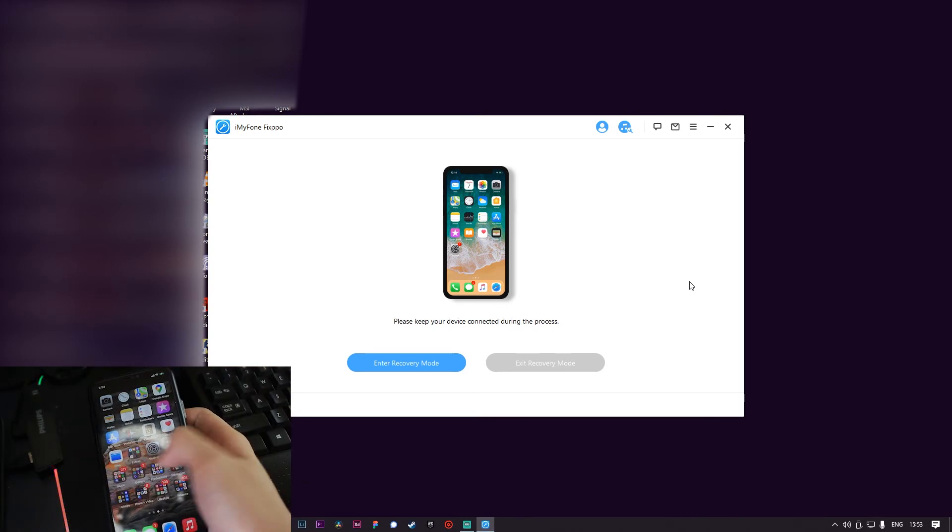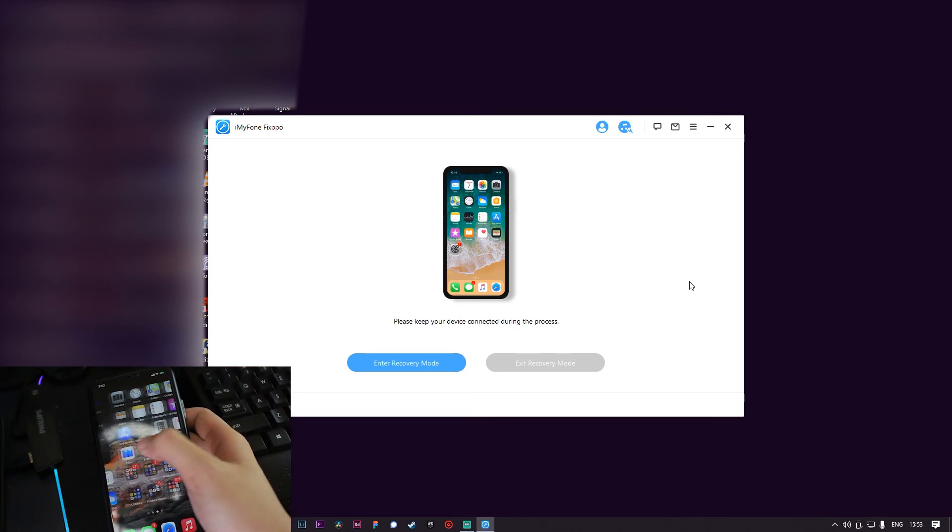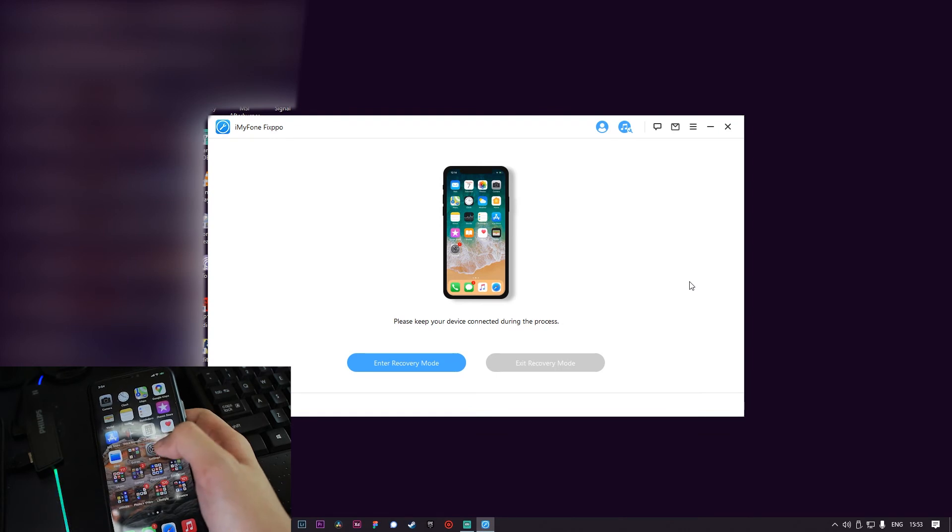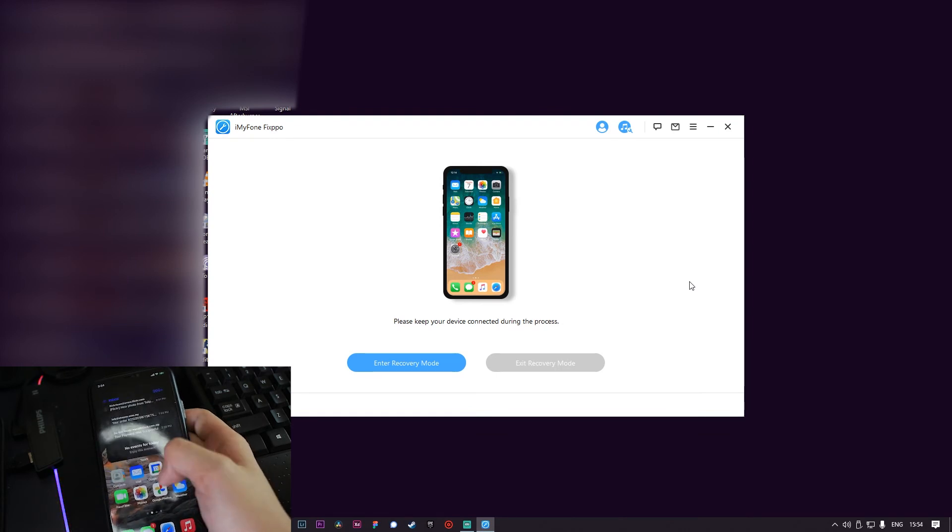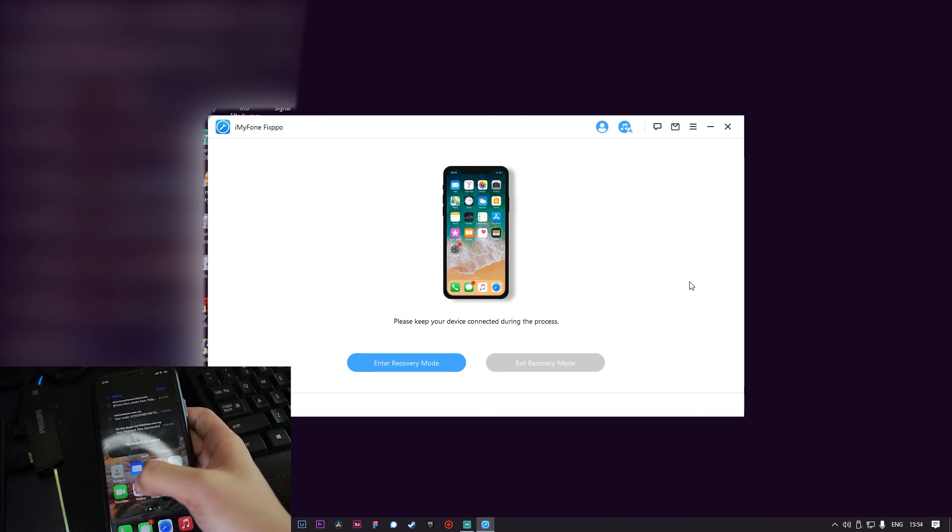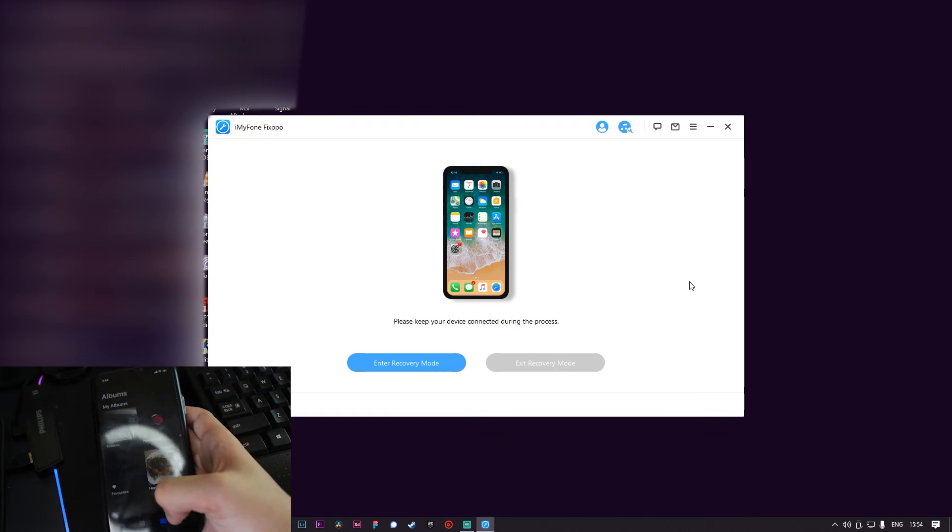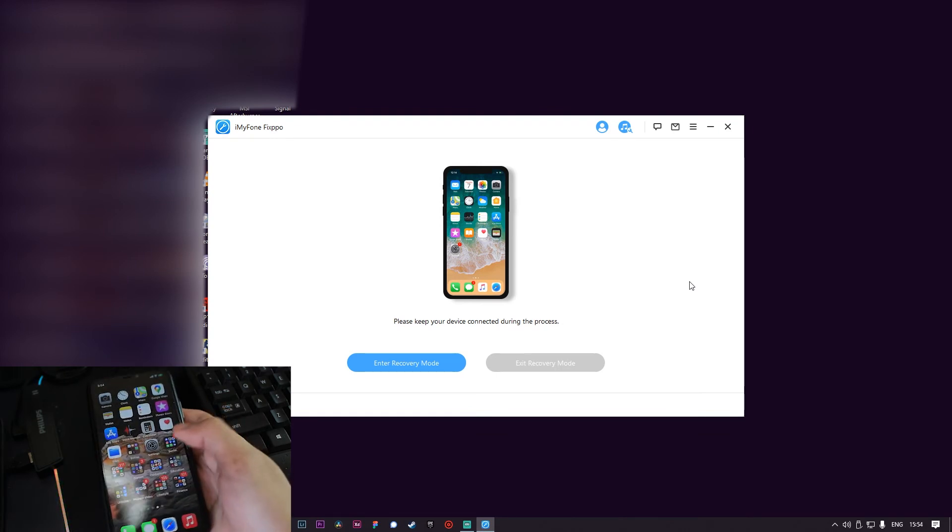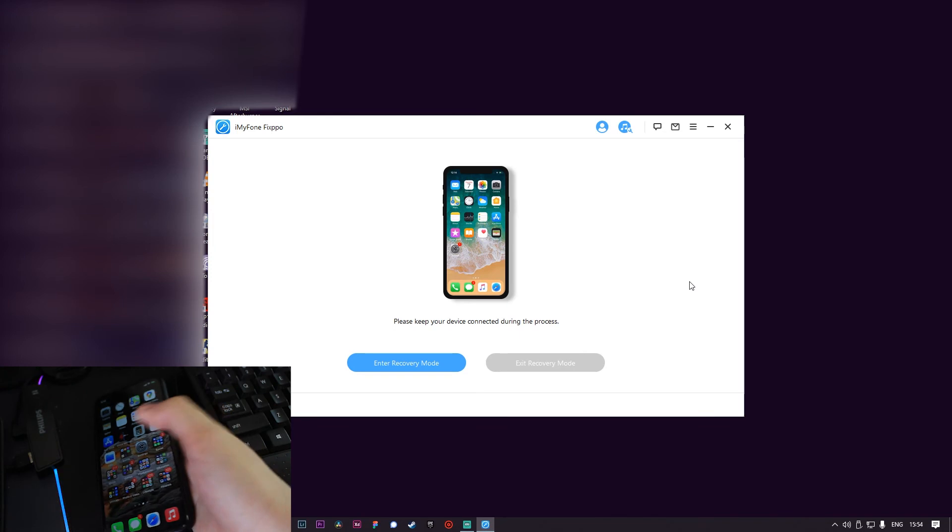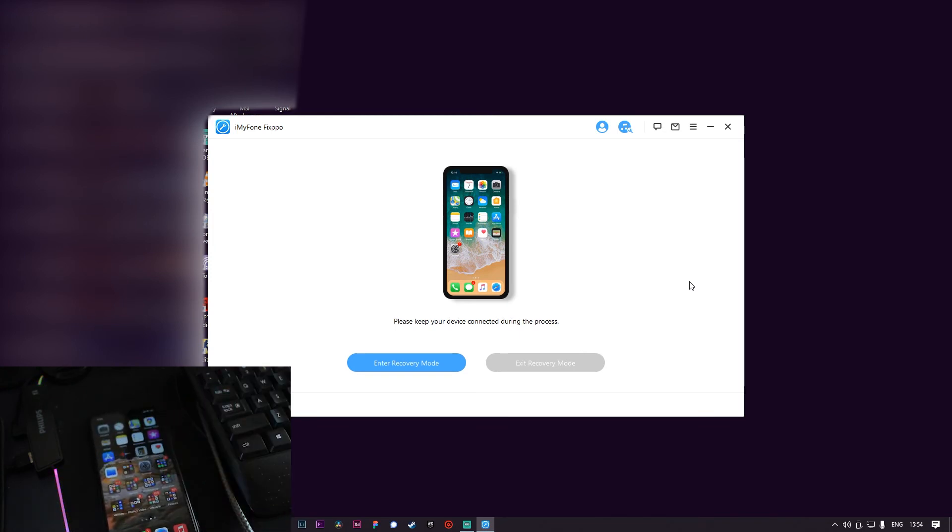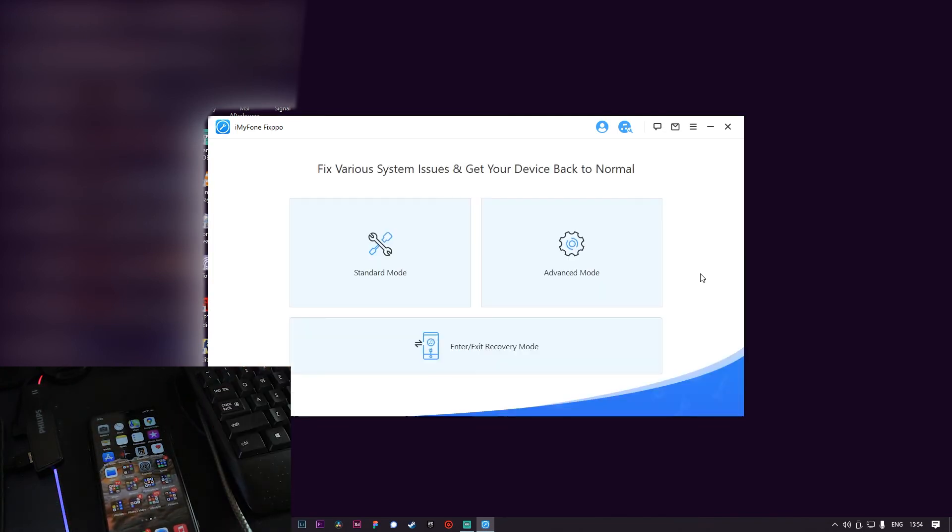As you can see, all my data is still there, my pictures, my apps, everything is still there. So it fixed my problem very easily. Easy to use, useful. There's a free version you guys can try.